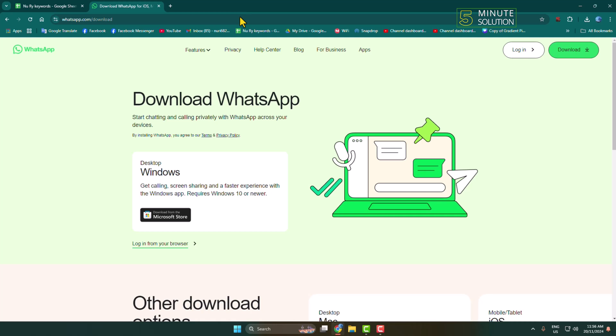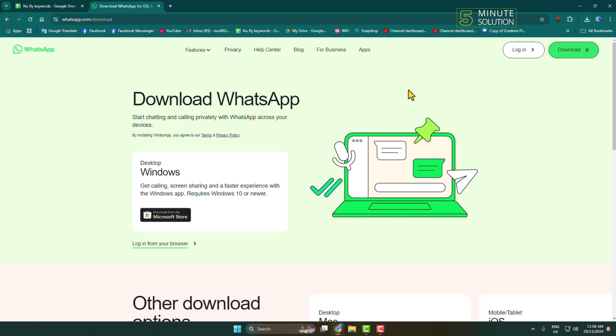You will directly jump into the official WhatsApp download page. Here, if you want to download WhatsApp from your Microsoft Store, just click here. To download WhatsApp from the official WhatsApp website, in the top right corner, just click on download.